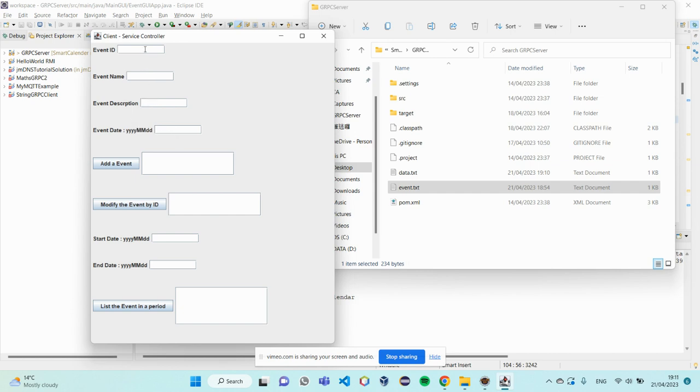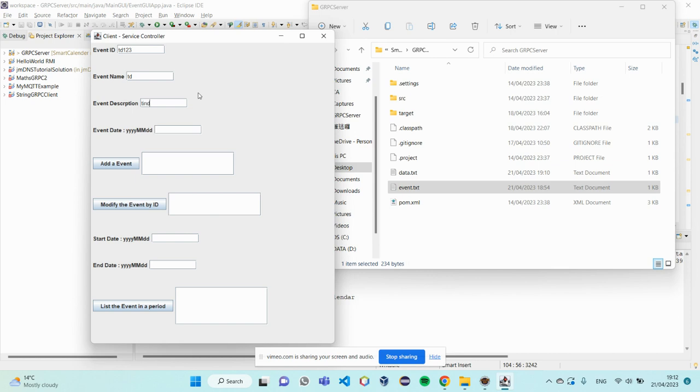So, I want to add an event with ID TG123. And event name is TE. Event description, Tinder. And your date of Tinder is 2023 first of May.